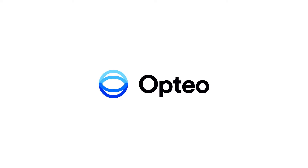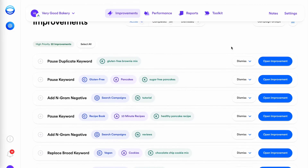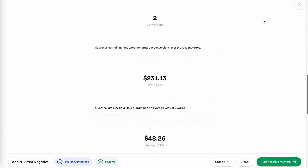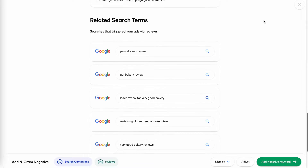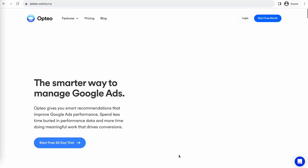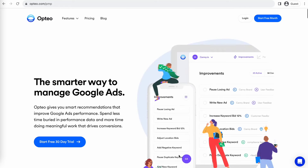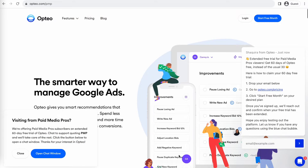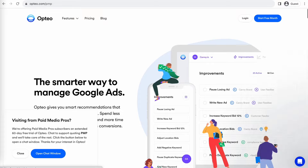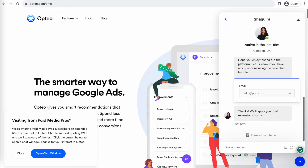This Paid Media Pros video is sponsored by Optio, the smarter, more efficient way to manage Google Ads. Optio's platform operates as a second pair of eyes on your accounts, regularly monitoring performance trends to make data-driven optimization suggestions for keyword strategies, bid optimizations, ad copy creation, and more. You can save time by implementing their suggested changes directly in their user-friendly interface. Optio is extending their free trial period for Paid Media Pros viewers for 60 days — two full months of testing before you pay a dime. Click the link on screen or in the video description to get started.